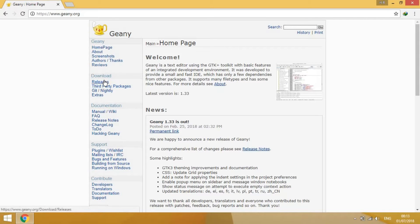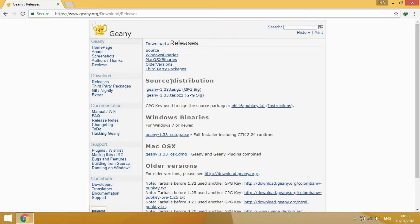Go to releases, and you can select your computer system. Mine is Windows. If you have macOS, you can use this link.